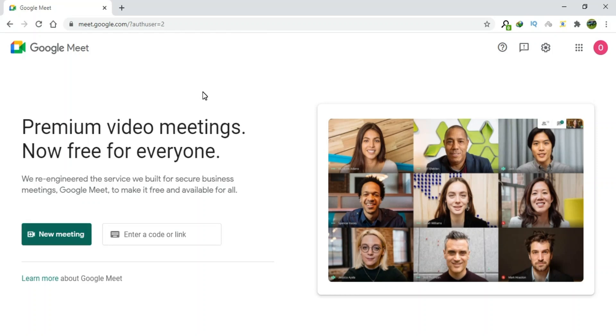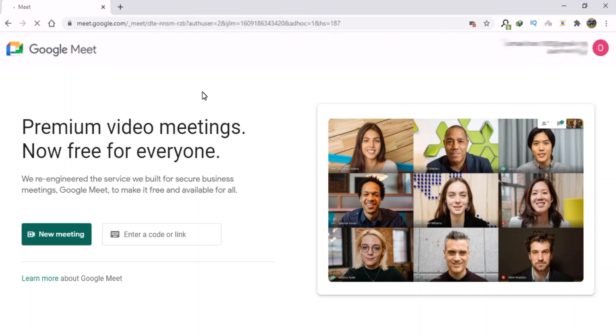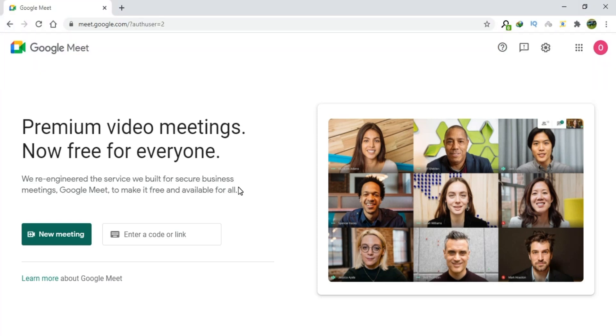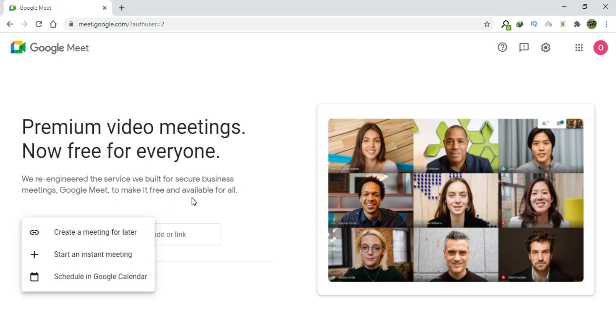How to fix a Google Meet camera that is blocked or not working. Fixing a Google Meet camera that is blocked or not working is very easy and can be done following these steps.